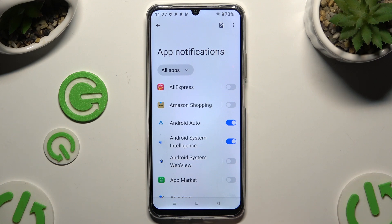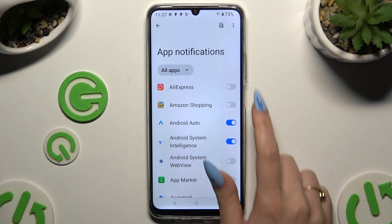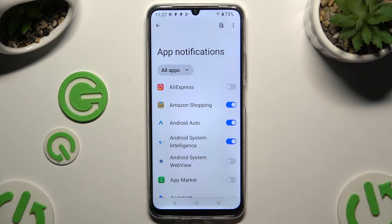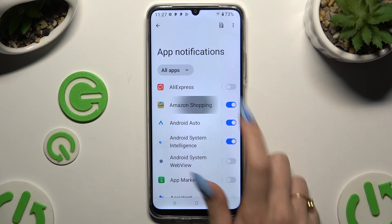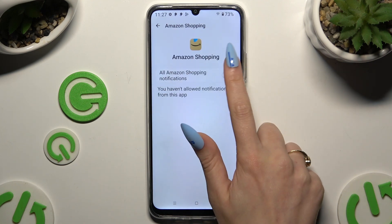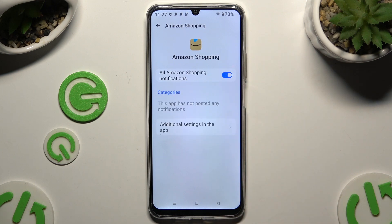You can switch them back on by hitting the same, now grey, one. You can also just click on any app on the left and manage all notifications from there.